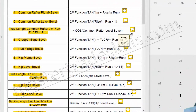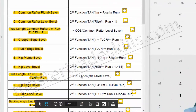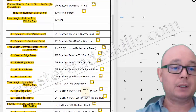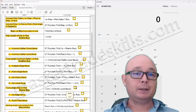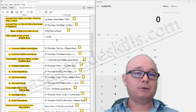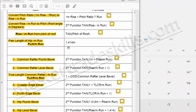We'll also be using the true length of hip per meter run, which is here on the sheet, and the answer for that one was 1.527. Another one of the lengths that we'll use for our calculations is the plan length of hip per meter run — we'll also be using that for our following calculations as well.